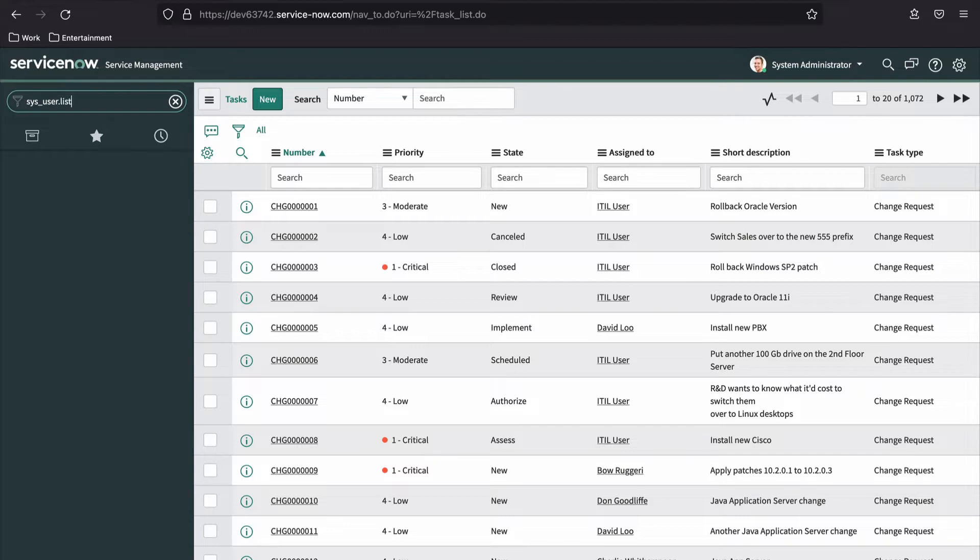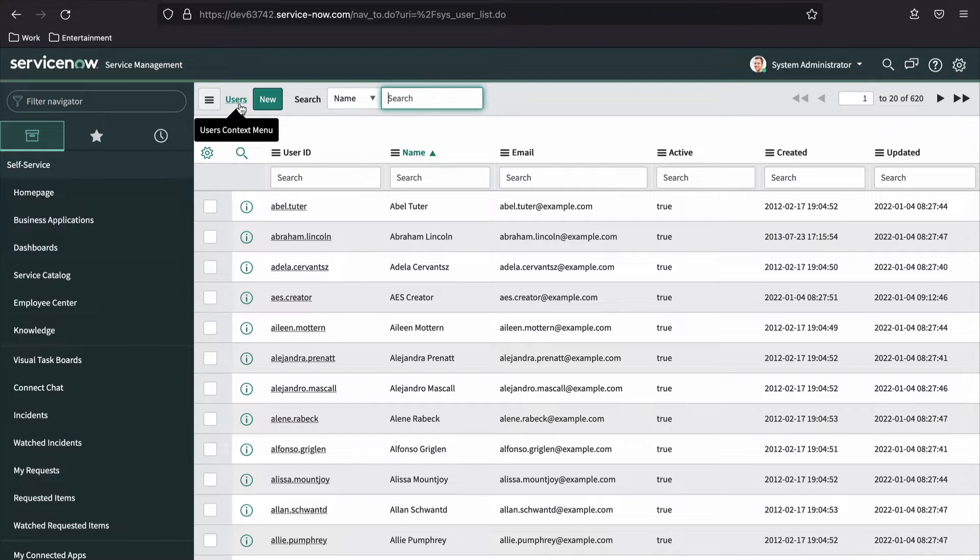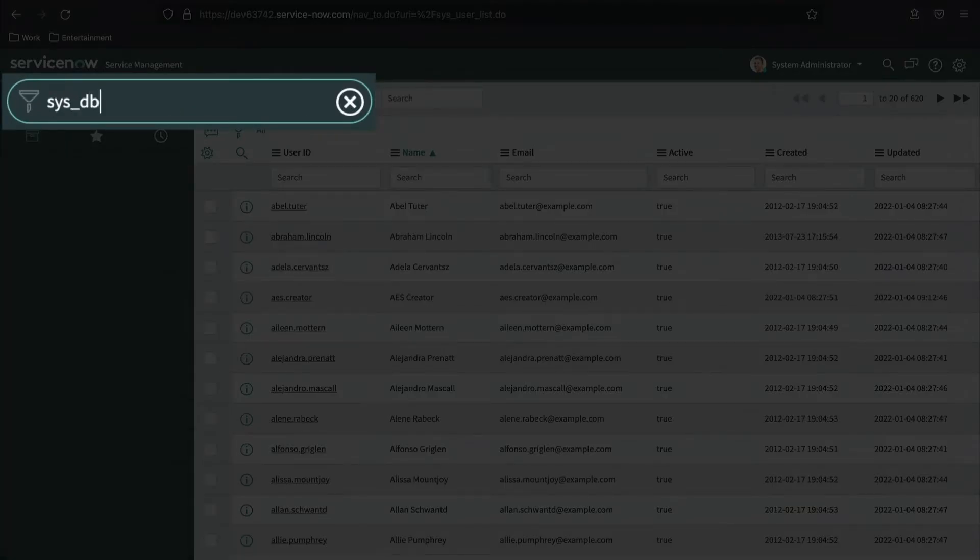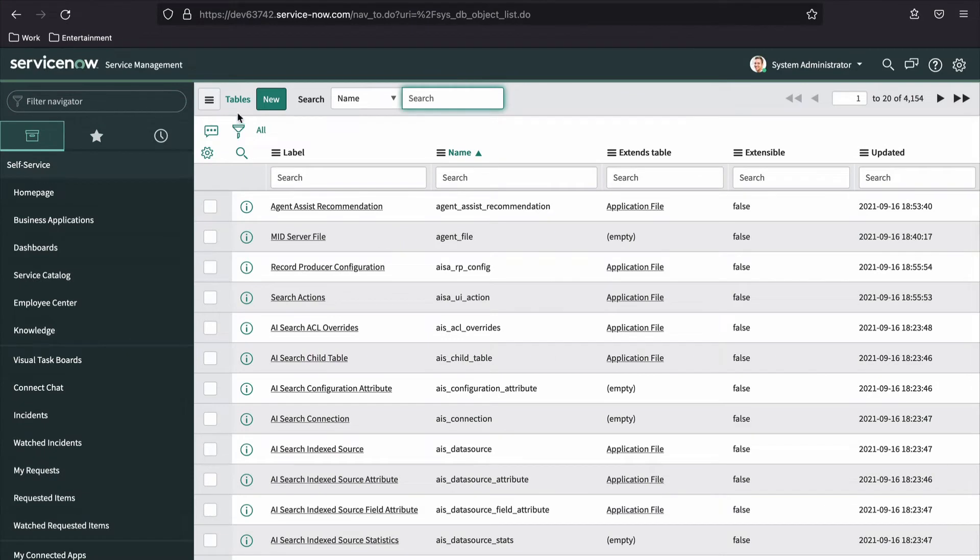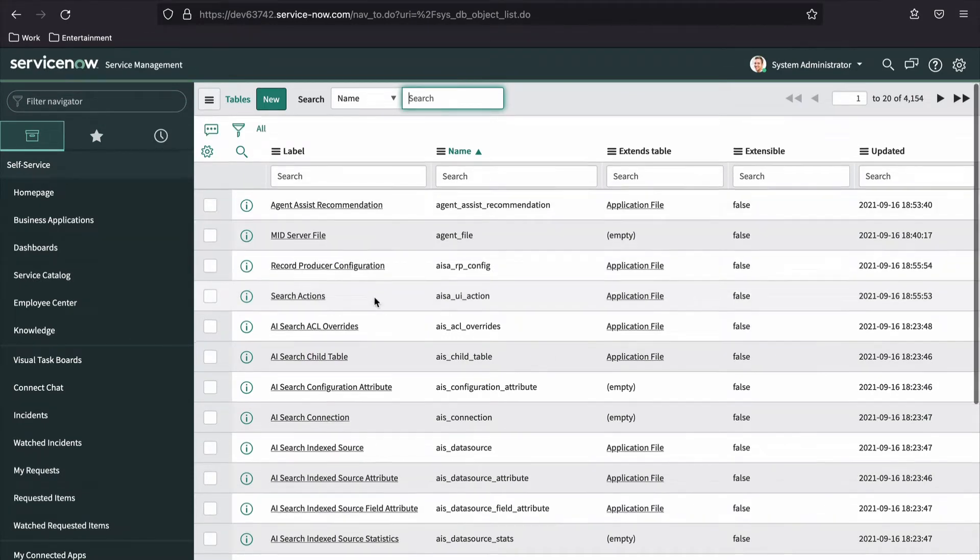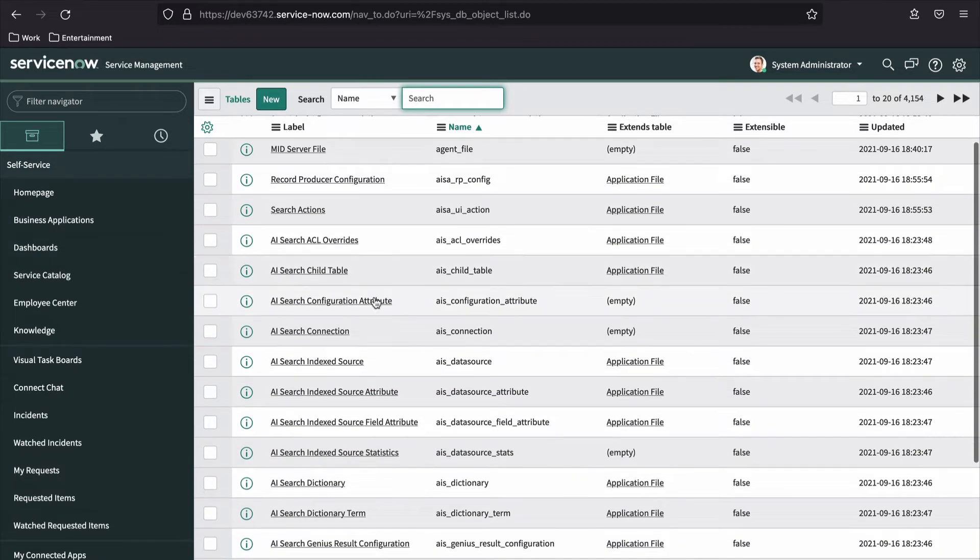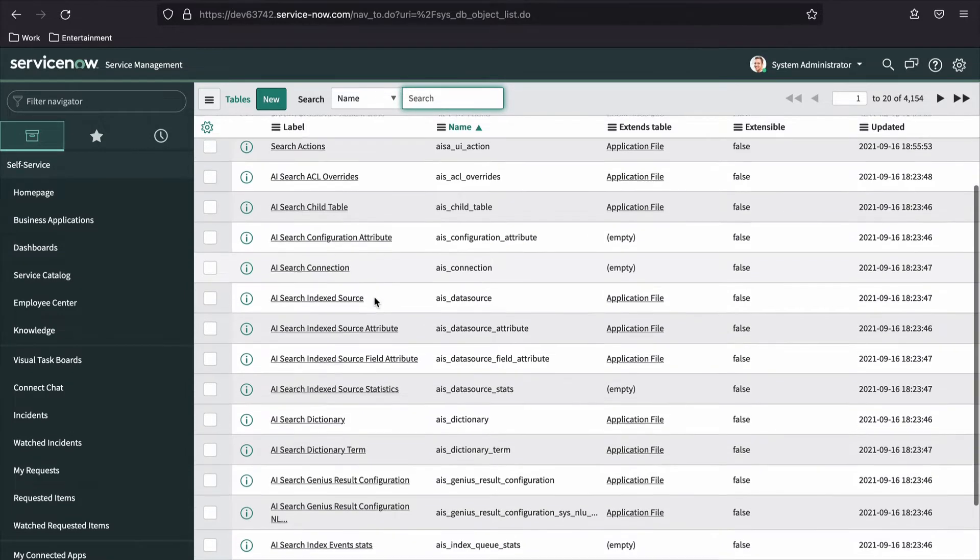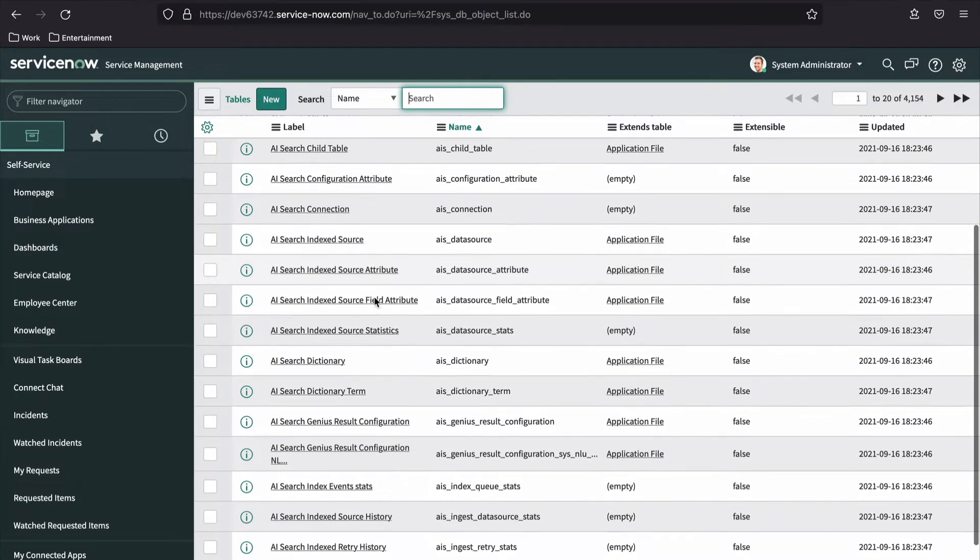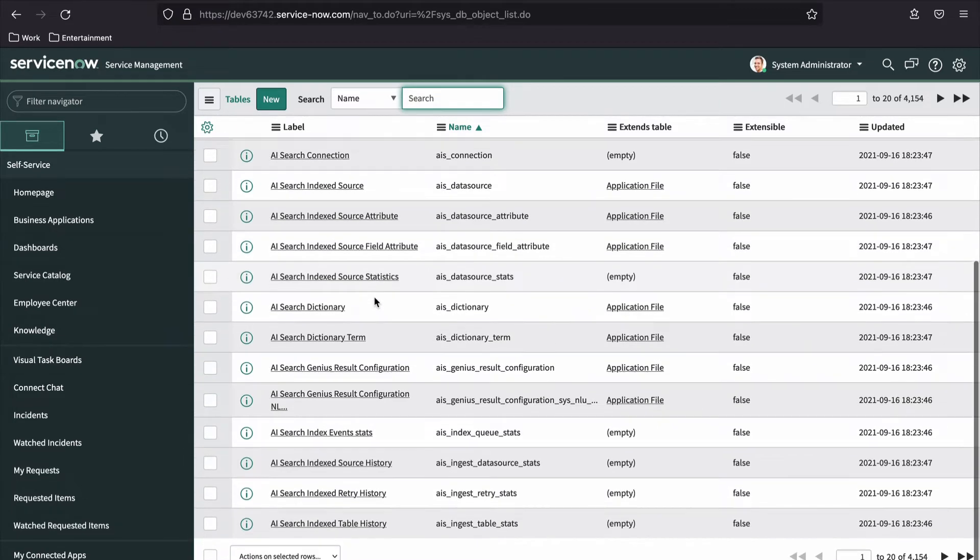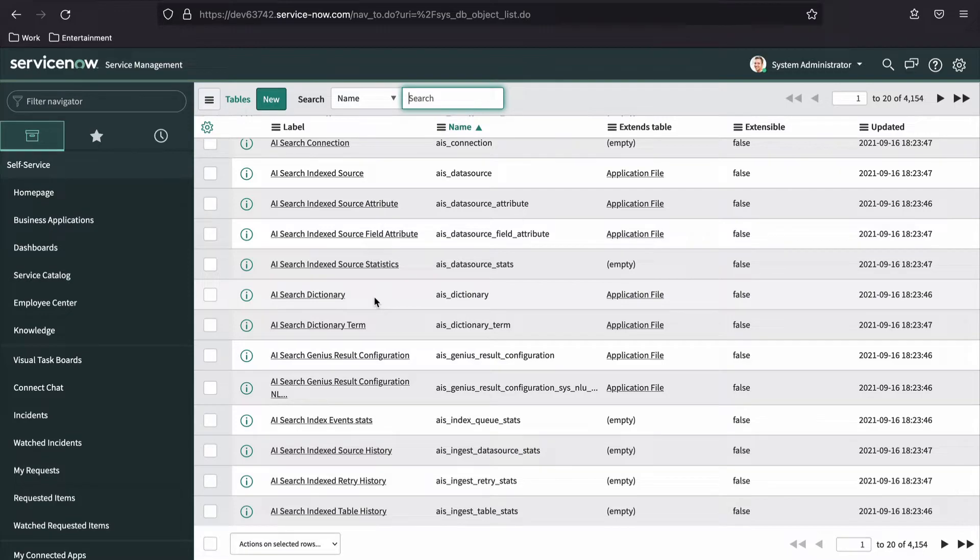For example, task dot list will open the list interface for the task table. Incident dot list will take us back to the list interface for the incident table. Sysuser dot list will open the list interface for the user table. So, with the dot list command, you must know the name of the table you want listed. But what if you don't know the table name? Here's a nice little trick.